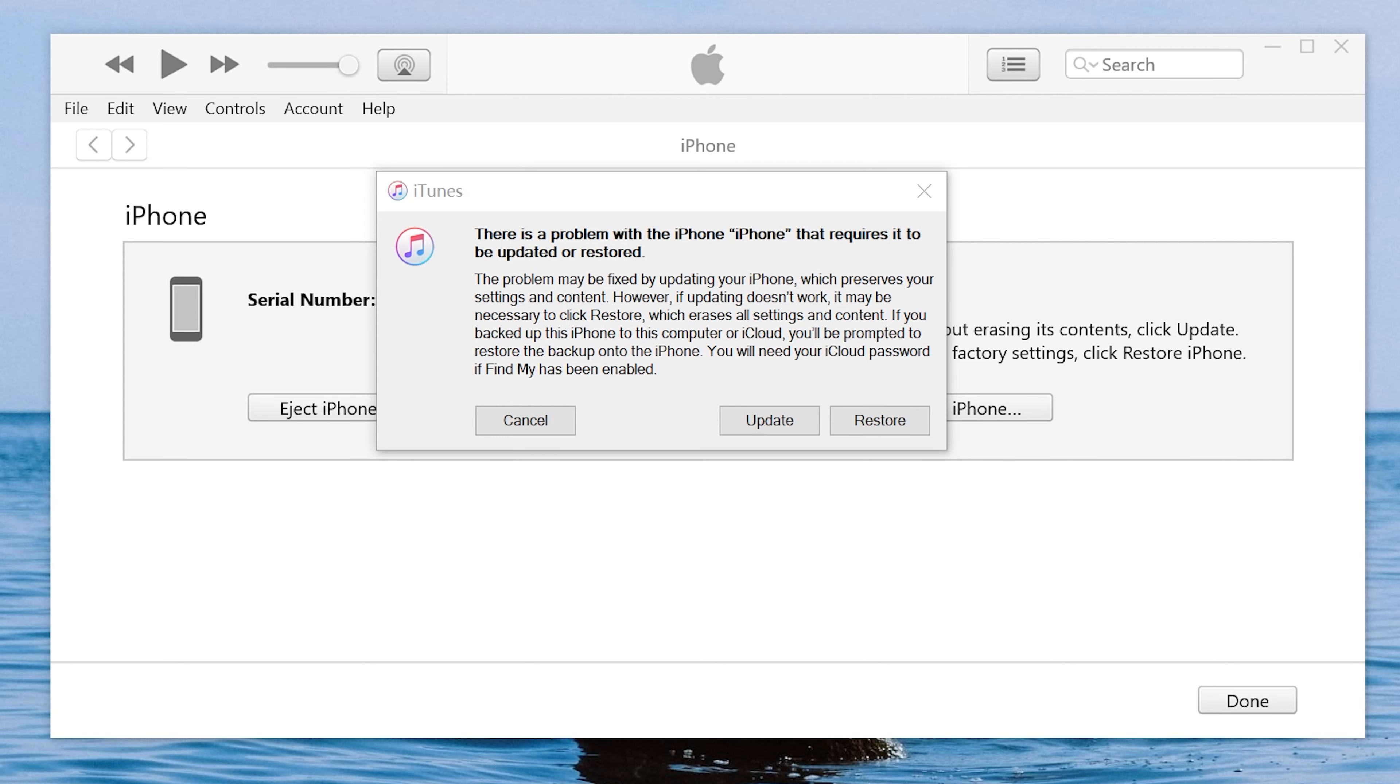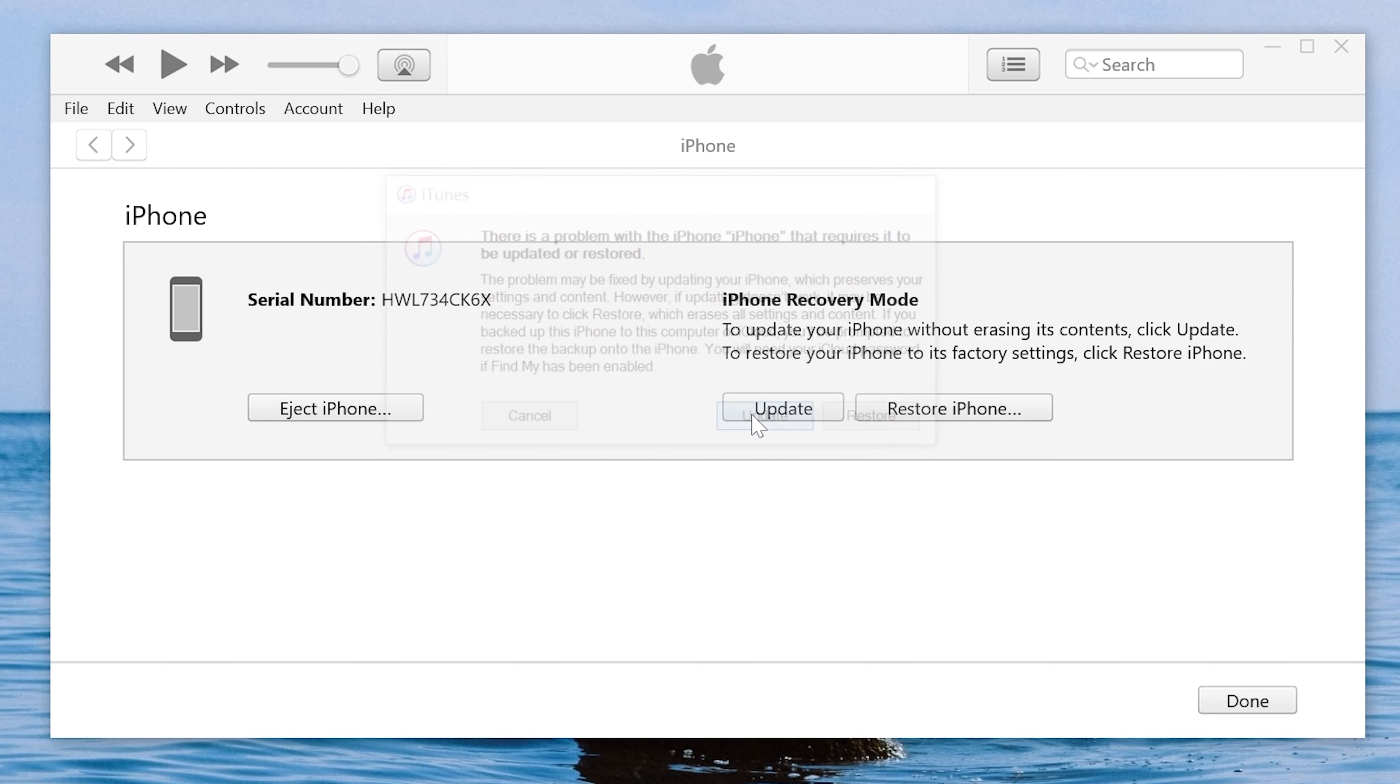Then open iTunes and it will pop a window. It says iPhone requires to be updated or restored. Click update to proceed.